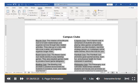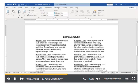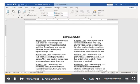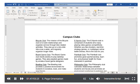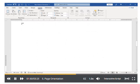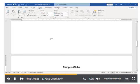By default, Word's pages are laid out in a portrait or vertical orientation. We want our Page of Campus Clubs to be in a landscape or horizontal orientation. That's easy — we click the Orientation button, then choose Landscape.